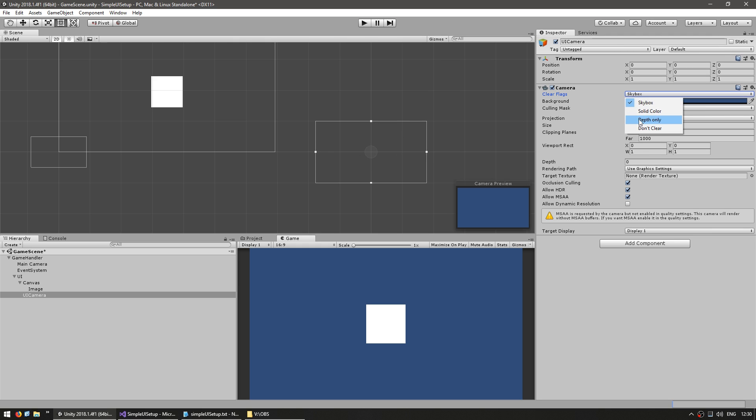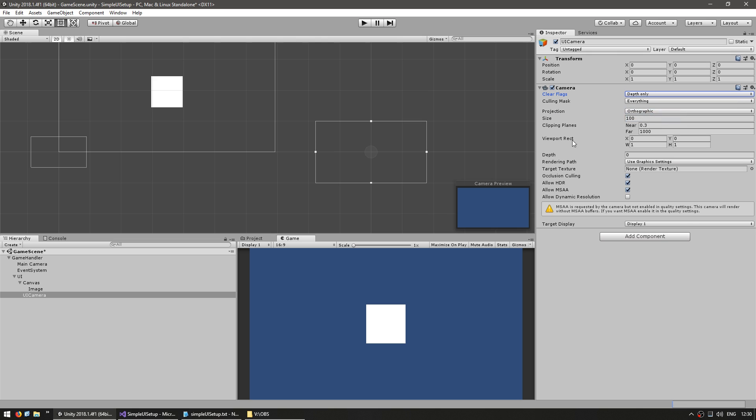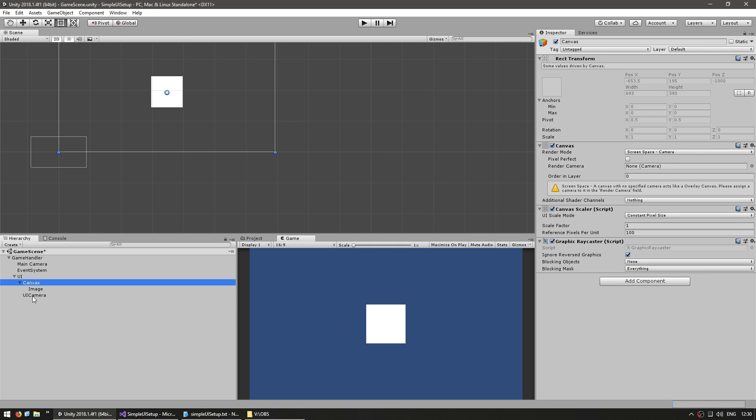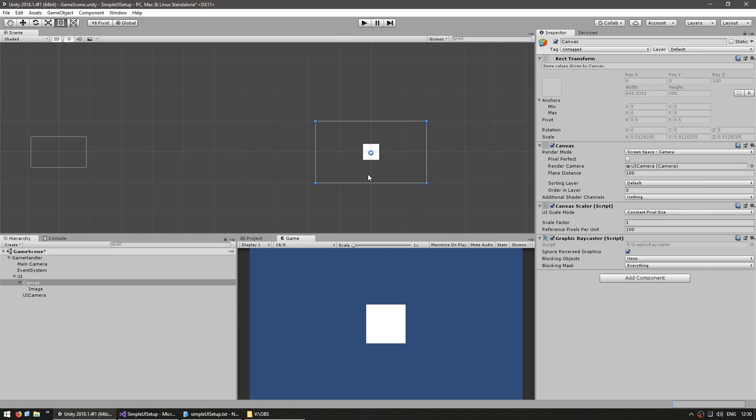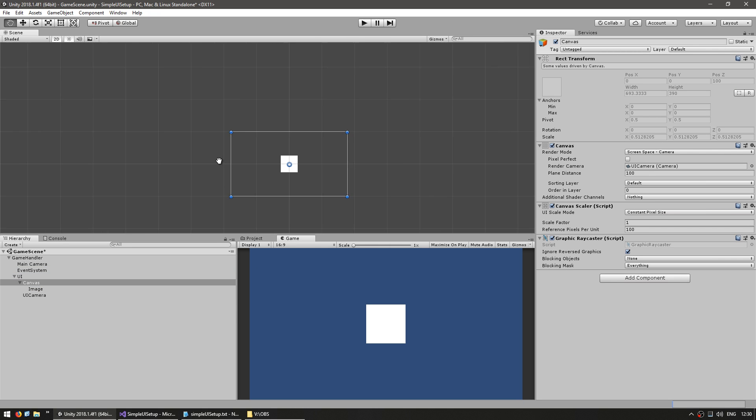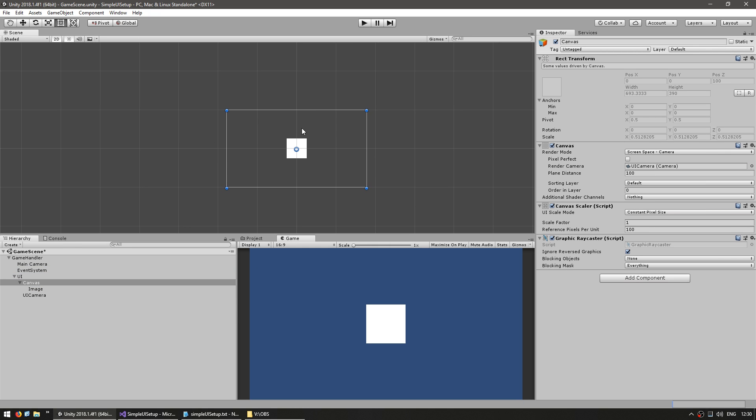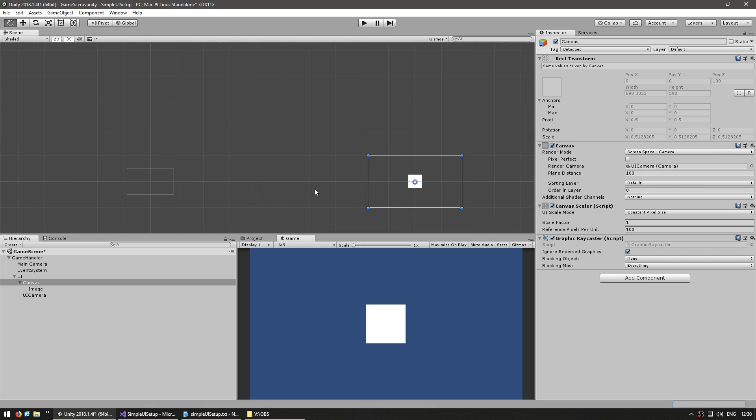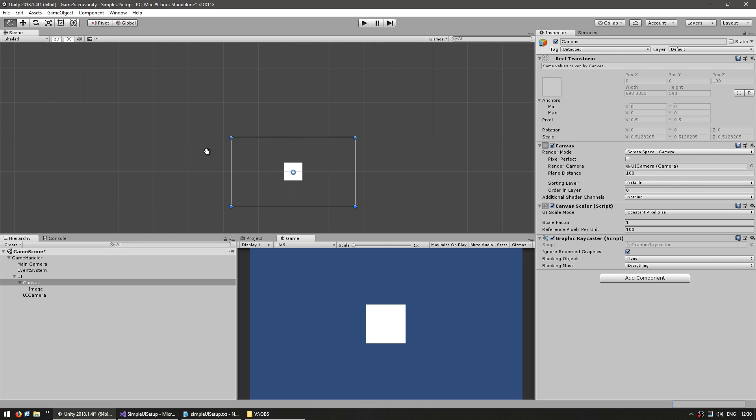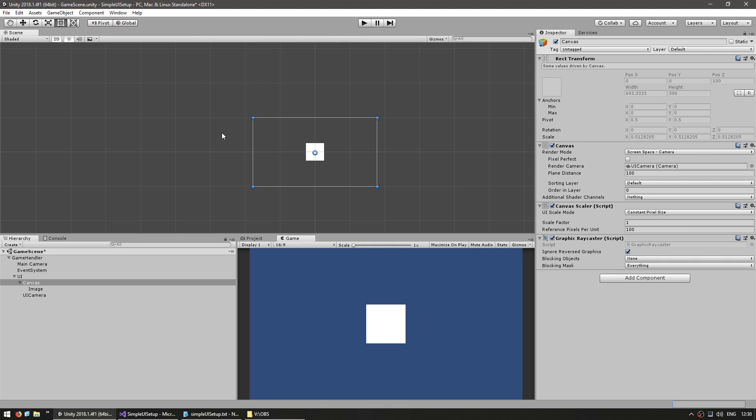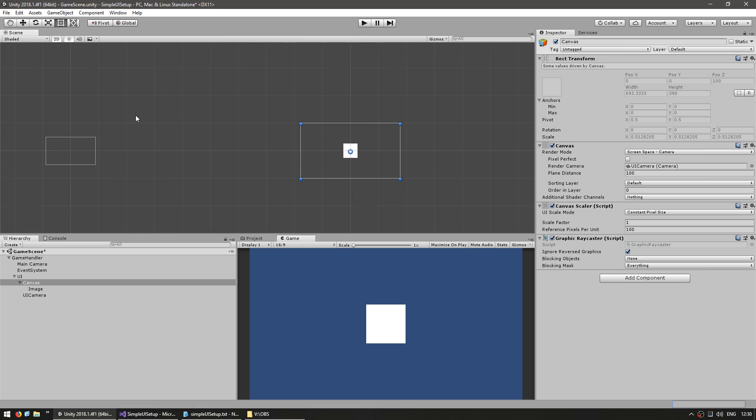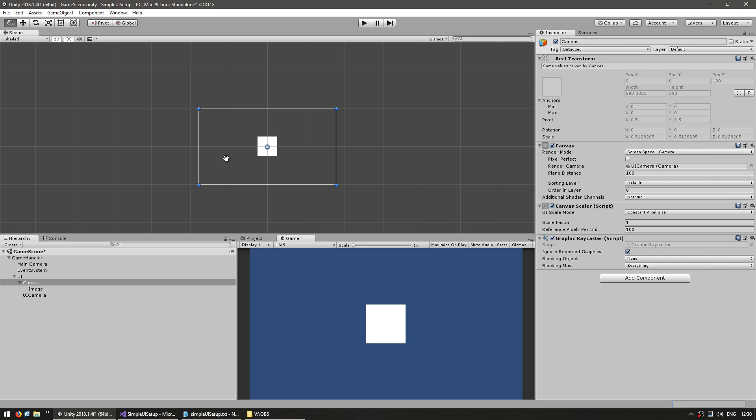Let's set the clear flags to depth only so it only clears the depth after the main camera has rendered. So now that we have our UI camera let's go into our canvas and set it to use this camera. There you go. As you can see we now can place our UI in here rather than having an arbitrary square in the middle of our scene. This way it helps to make things much more clear when you're going in scene view. You can see this is the origin of the game scene and this is where the UI is placed.